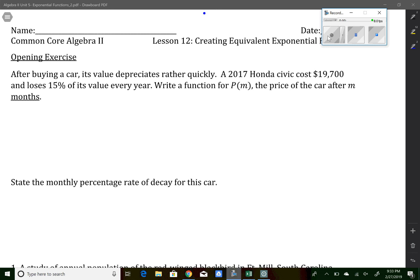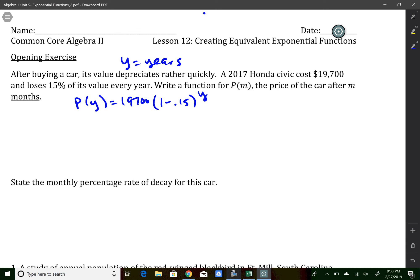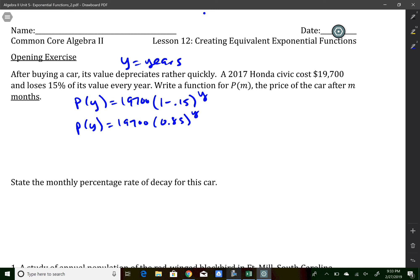It wants us to write this function in terms of months, not years. So the first thing we want to do is write the function in terms of years and then modify it to be in terms of months. If we let y represent years, we can say p of y is equal to $19,700 times (1 minus 0.15) to the number of years. It's a yearly decay, so we use our regular basic yearly function. If we combine terms in that parentheses, we get that function in terms of years.